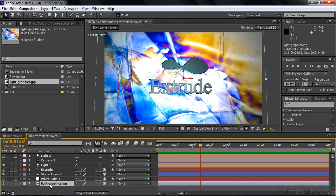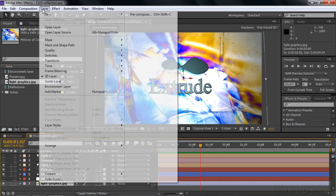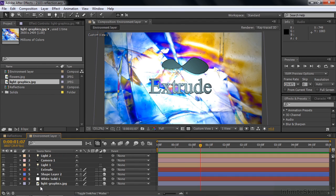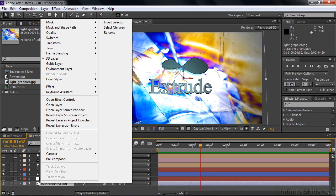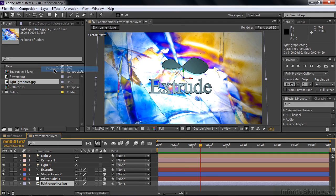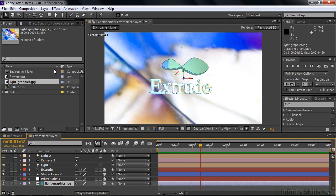To convert it into an environment layer is very easy. You can select the layer and go up here, go layer, environment layer, or just right click on it like that and go environment layer. Just like that. And it wraps itself all the way around. And you can tell it's an environment layer because it's got this little globe down here.